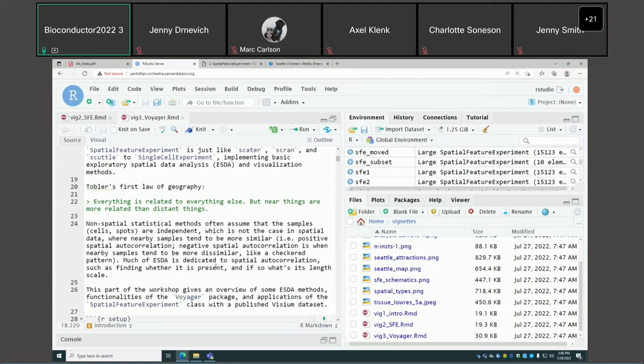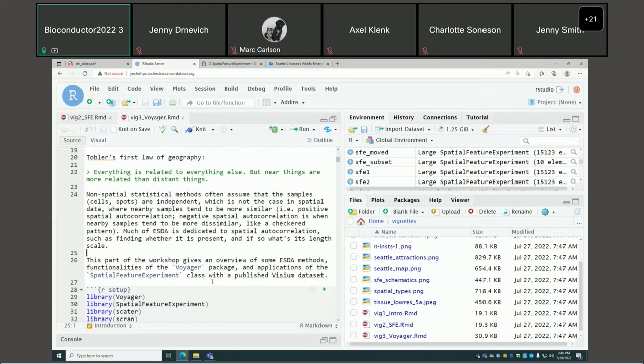Tobler's First Law of Geography says: everything is related to everything else, but near things are more related than distant things. That's basically the gist of spatial correlation. Much of Exploratory Spatial Data Analysis (ESDA) focuses on spatial autocorrelation because in many regression methods, samples are assumed to be independent, but that's not the case due to spatial autocorrelation.